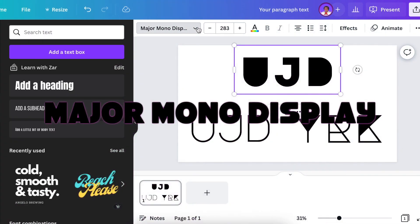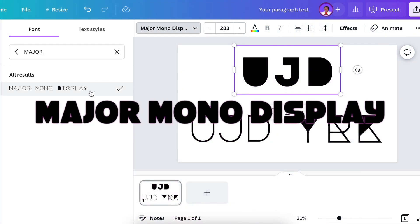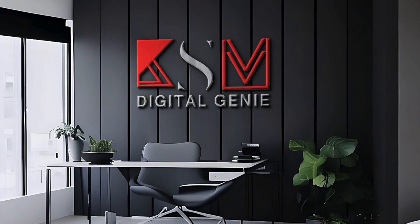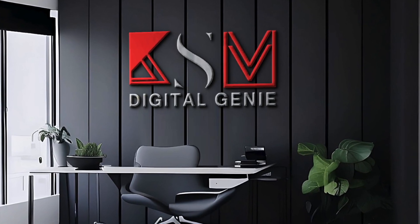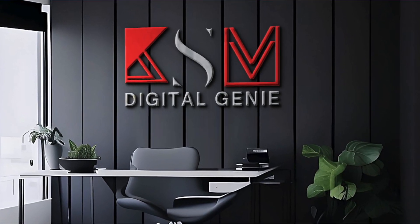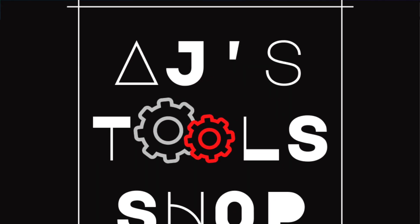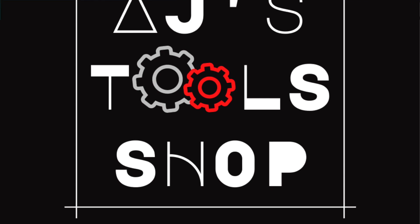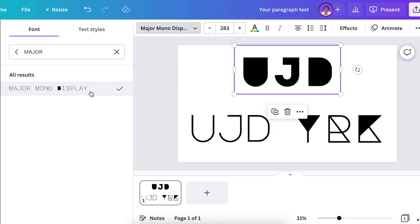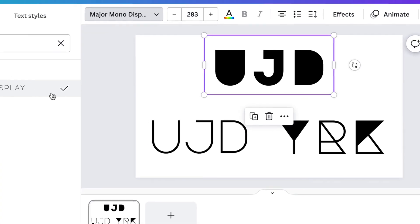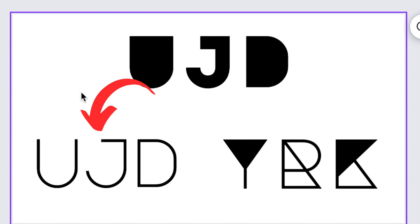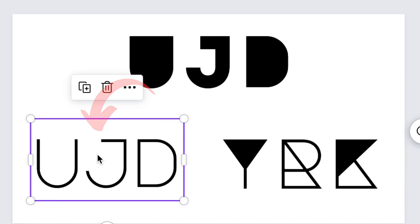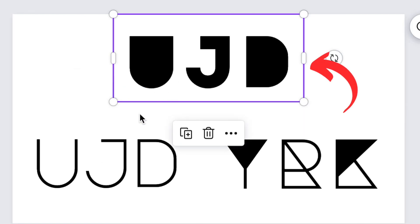Next on our list is a font called Major Mono Display. I have used this font a couple of times with my logo designs on the channel. It is quite a character kind of a font and when you are using lower caps it looks completely different to upper caps.